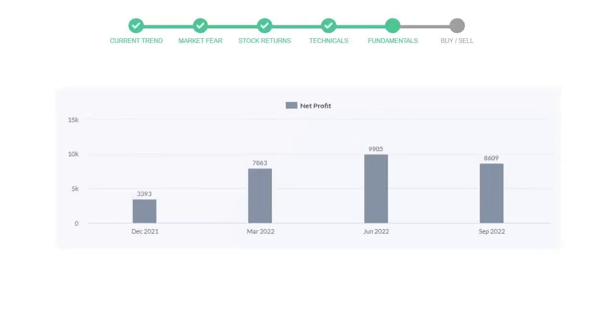Now let's see the profitability of Pfizer. In the quarter June 2022, the profits were $9,905 million. And in the recent quarter, September 2022, the profits declined to $8,609 million.